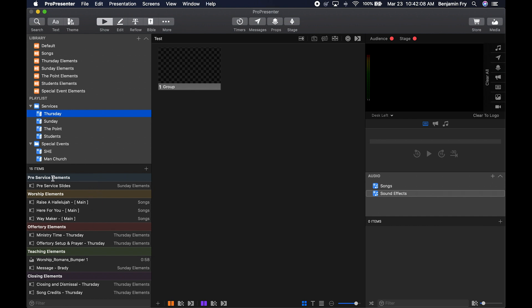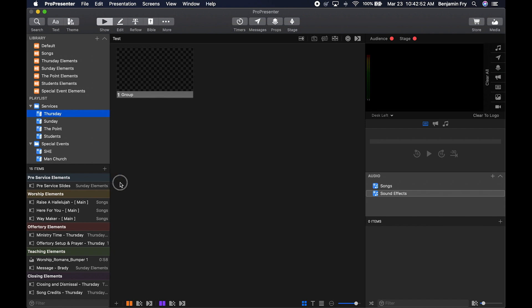Going through the playlist, we'll notice we have headers and items — in this case, presentations based on the icon. We know which library each item is from, and for songs we know what arrangement we're using. There's also a new icon for media. The Romans bumper has media, and it tells us how long the content is — this Romans bumper is 58 seconds long. You can click on the divider line here to expand and see that detailed information.